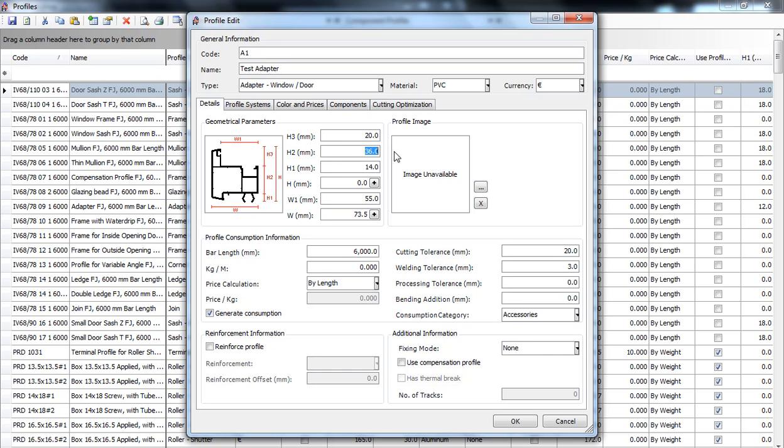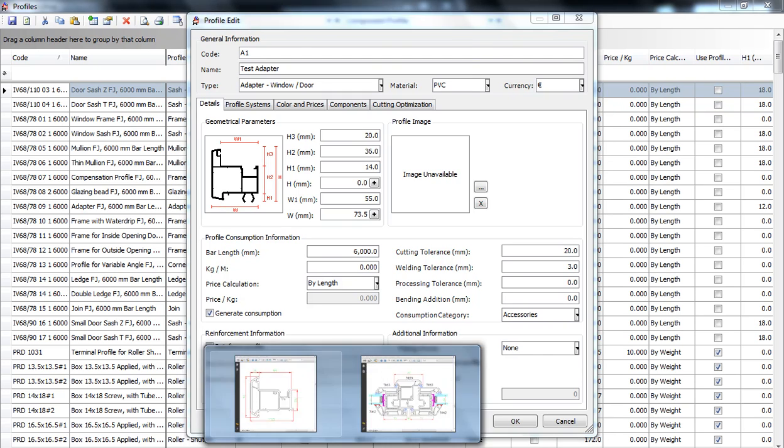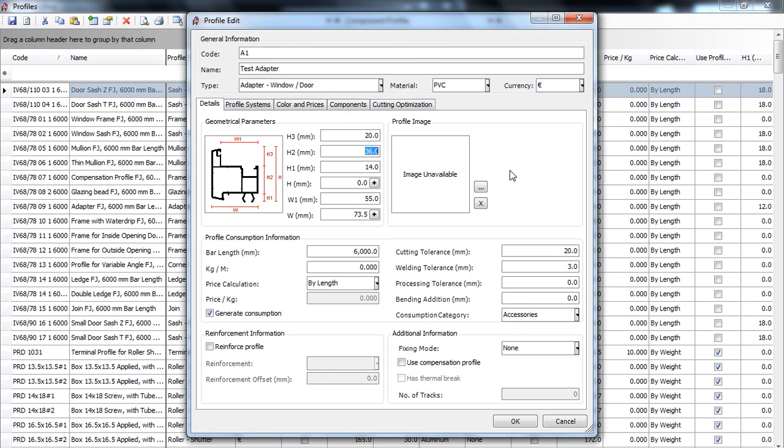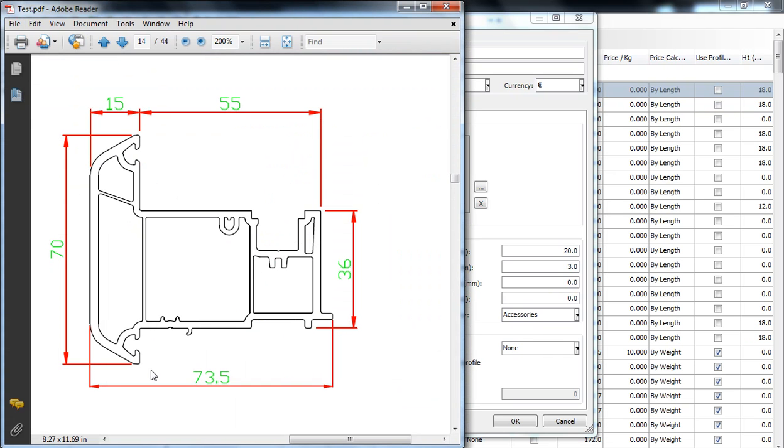Now, H3, this part and H1 are the masks of the profile. You can measure them manually on a one-to-one scale drawing. I've measured the test adapter and we will put for H3 over here 20 millimeters. And for H1, which is this part here, 14 millimeters.